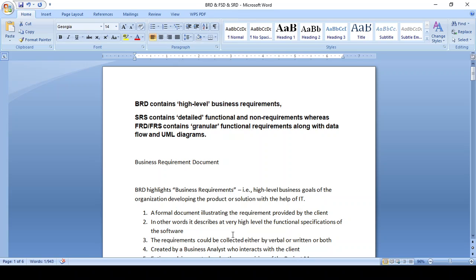BRD means a high-level Business Requirement Document. For example, if you need to create a login page, the client says 'please create the login page' — that is the BRD, a simple high-level requirement. FRD, the Functional Requirement Document, is derived from the BRD. For the login page, FRD specifies the user ID, password, submit button, and cancel button. The System Requirement Document covers features like admin password, reporting manager password, normal user password, and super user password — both functional and non-functional requirements.